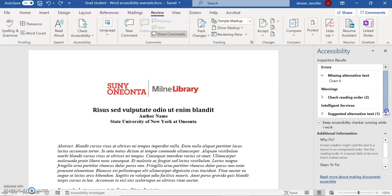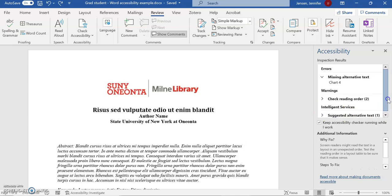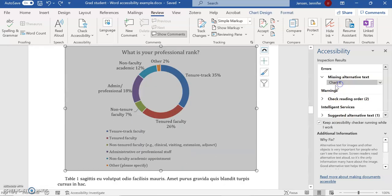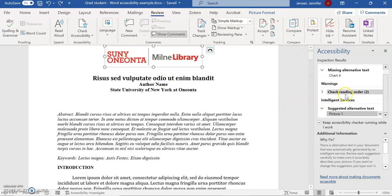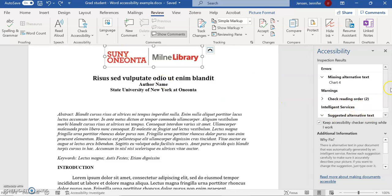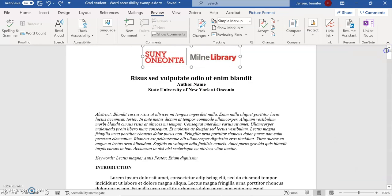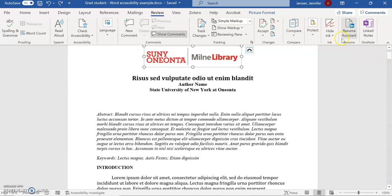This one is trying to fix it for me. This one's saying I have to do it myself. I'm actually going to do them all for you now. The first one is chart number four and the second one is picture number one. So we're going to look at those right now. I'm going to close out my accessibility checker, but now you know how to find it under Review, Check Accessibility.